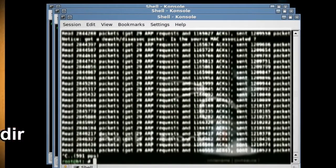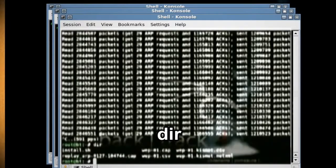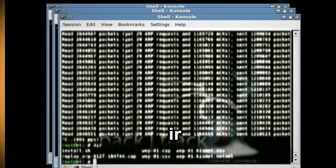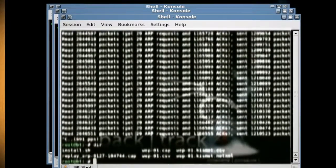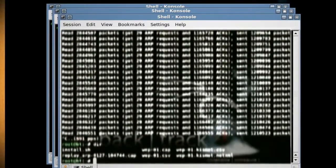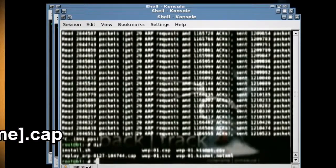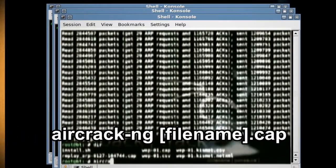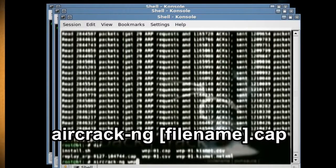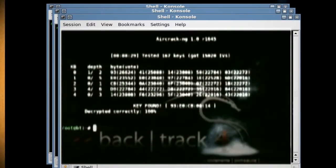Now type 'dir' which will give you a view of the root directory. We're looking for a file that ends in .cap as this will have the wireless key. Once you've located the .cap file, type 'aircrack-ng [filename]' and it should give you the wireless key.